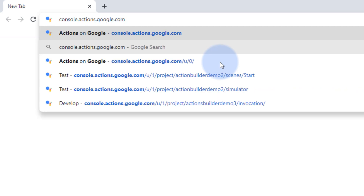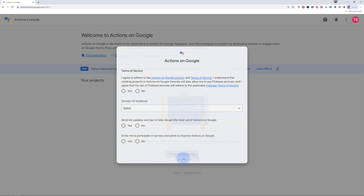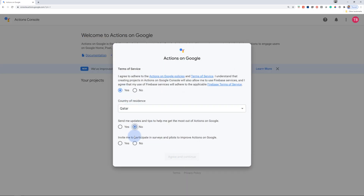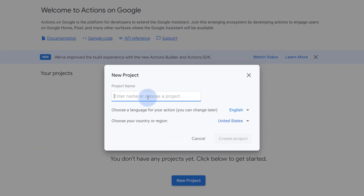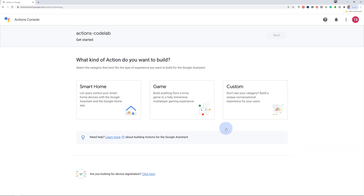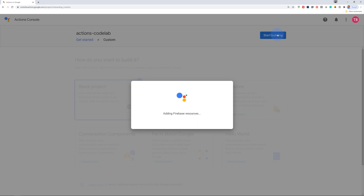From there, the next step is to go to the Actions Console. You can do this by going to console.actions.google.com and create a new project. Agree to the terms of service and hit continue. Go ahead and create a project name of your choice. Since we are building conversational actions, click on Custom and click on Plan Project.